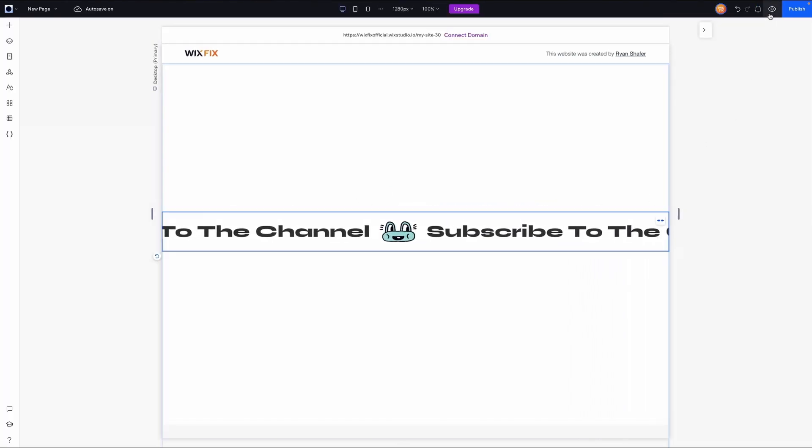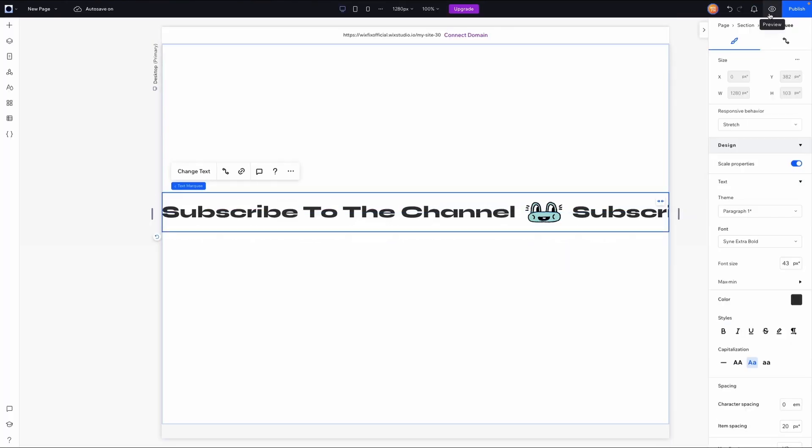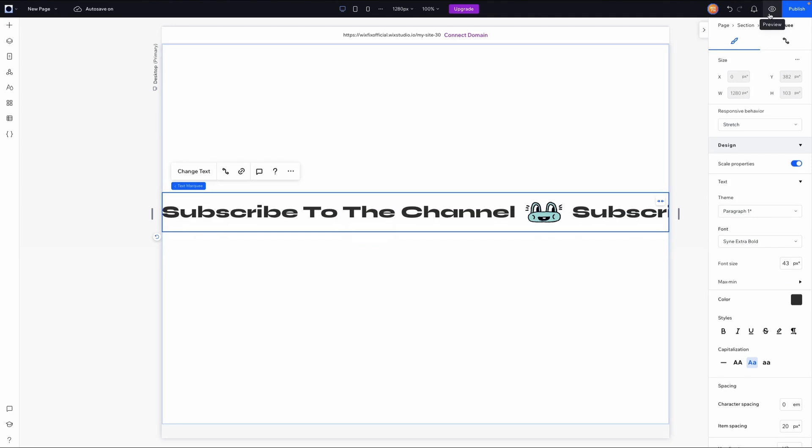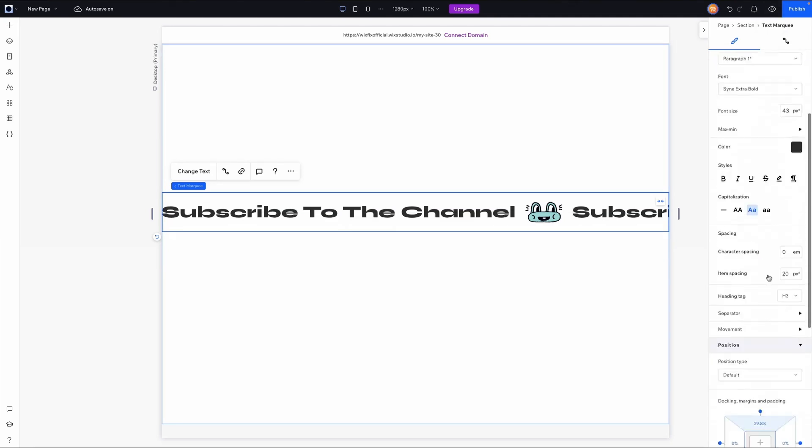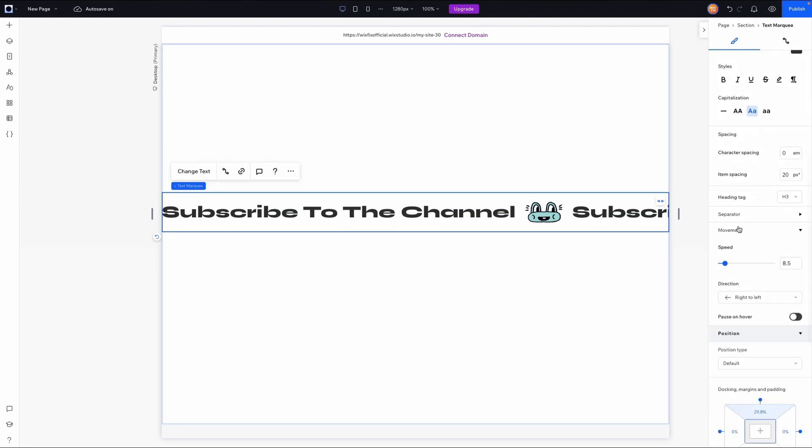Now, honestly, I actually really like the speed. I think it's easy for people to read and it's not too nauseating, but we can easily make this go really, really fast. We can even change the direction and we can even allow people to pause it on hover.